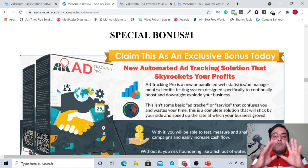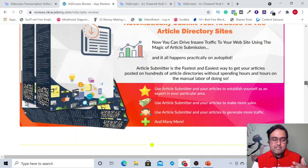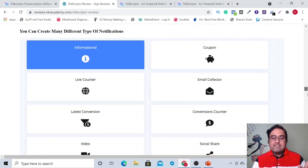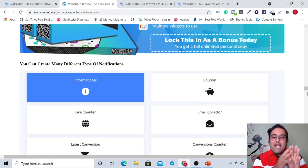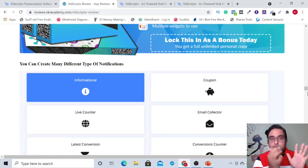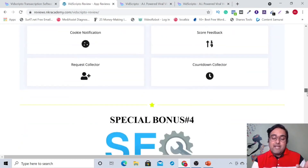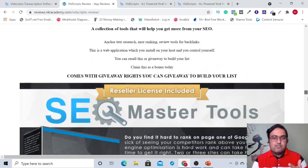I have got you covered with more than 10 special bonuses, which includes Ad Tracking Pro, a premium software; Article Submitter, again a premium software; and Social Proof Creator — this actually creates actionable embeddable widgets on your websites that can help you get more engagement and more conversions. Then there is SEO Master Tools.